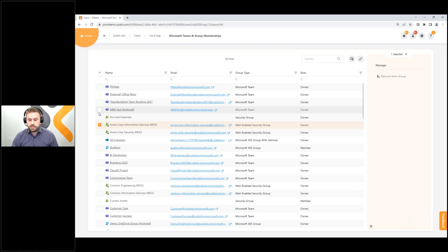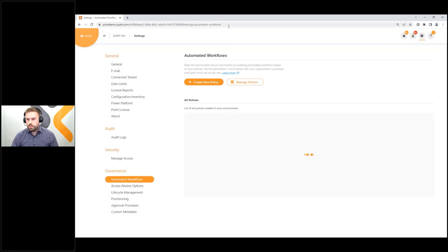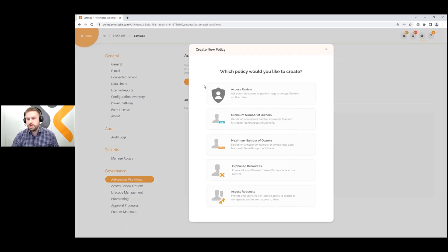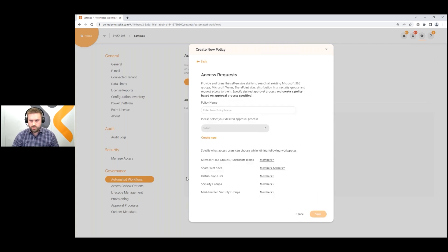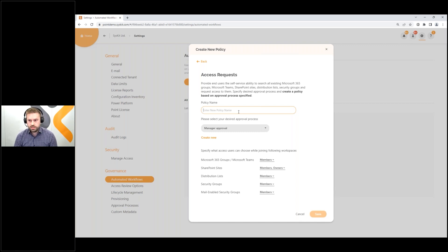The star of today's show is access requests, so let's dive deeper. Going into Settings, from an admin side, what you need to do is create new policies. There is a new policy type called Access Requests, and you can easily create a new one. You give it a name and define the desired approval process. Syskit Point comes with a built-in access request policy called 'Owner Approval,' but you can create additional policies — for example, for more confidential sites that require several steps of approval.